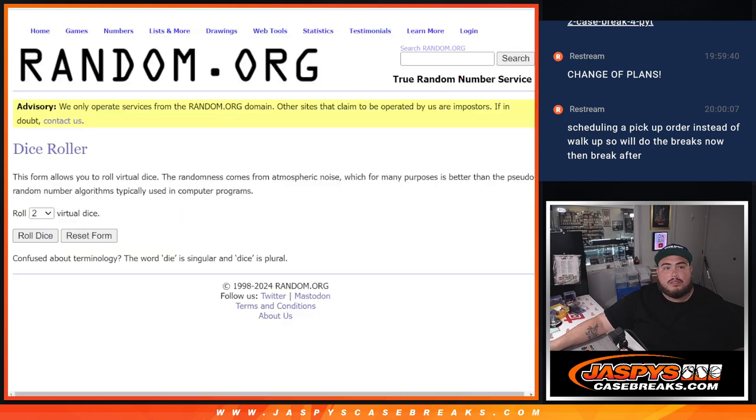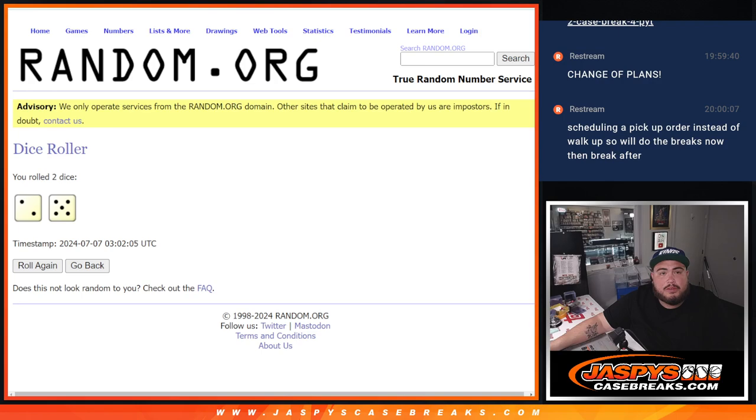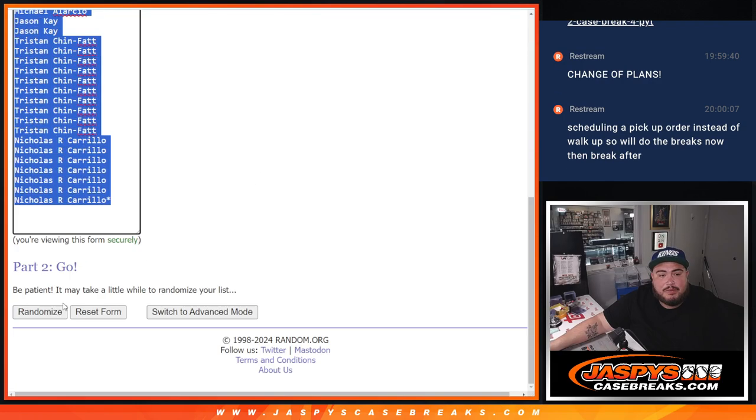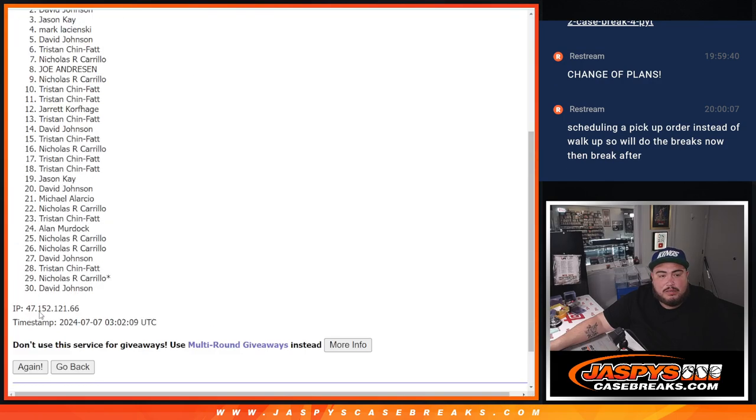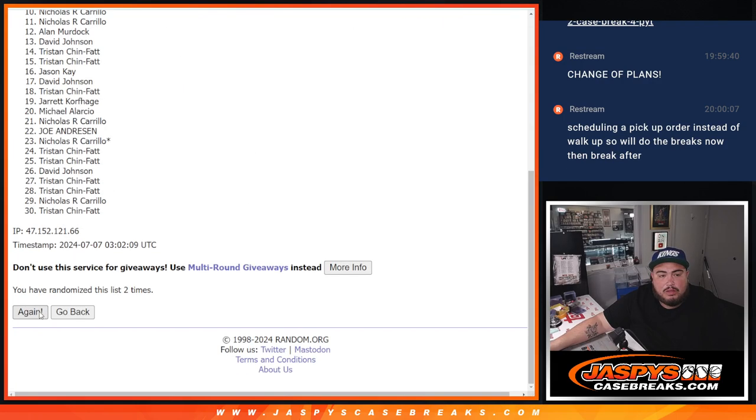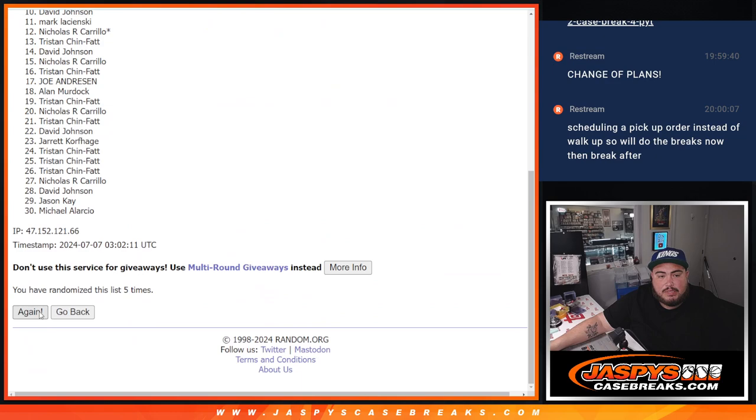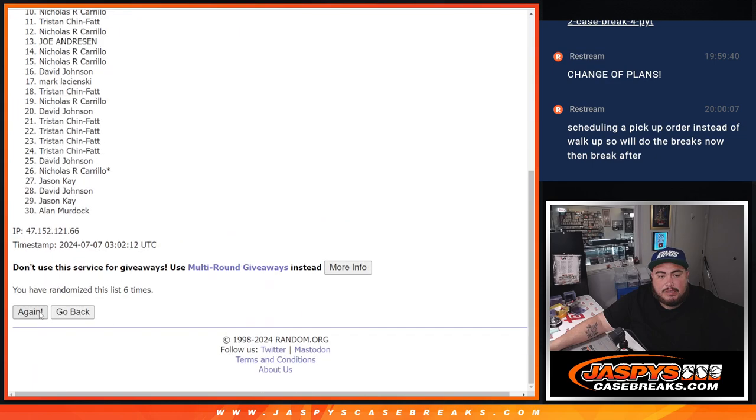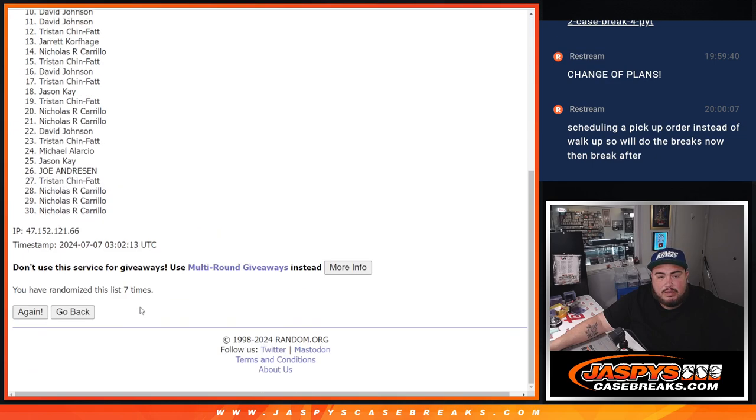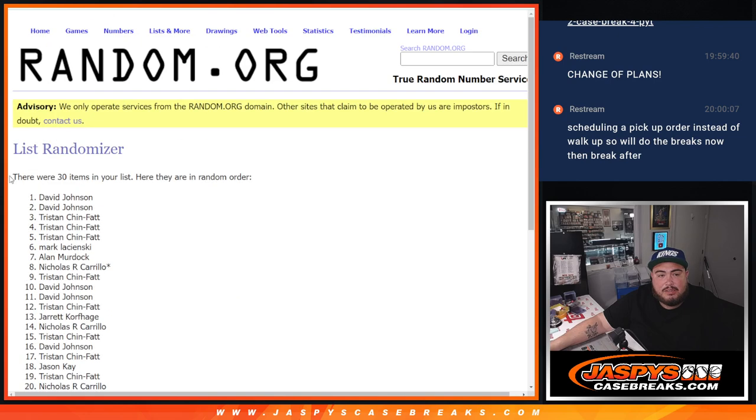So let's do the pack filler here now first. Roll it. Got a two and a five seven times. One, two, three, four, five, six, and seven. Seven times. Two, five, seven.